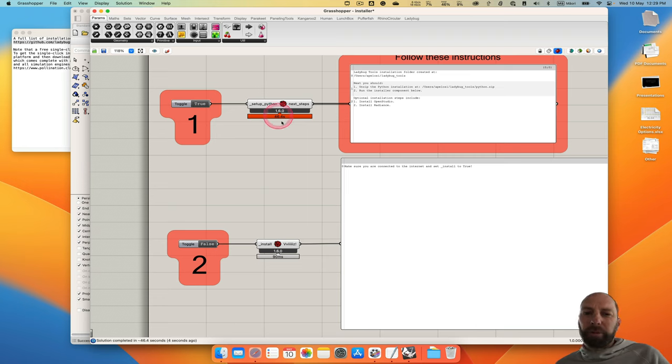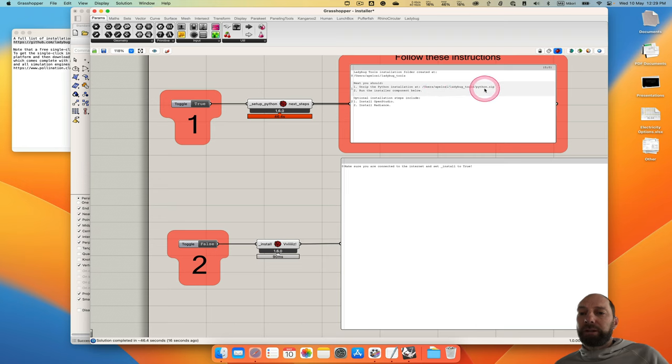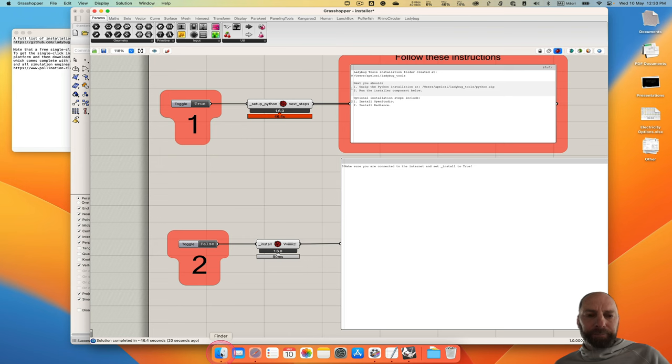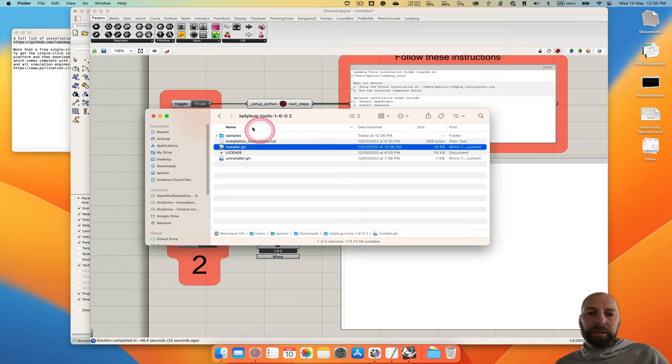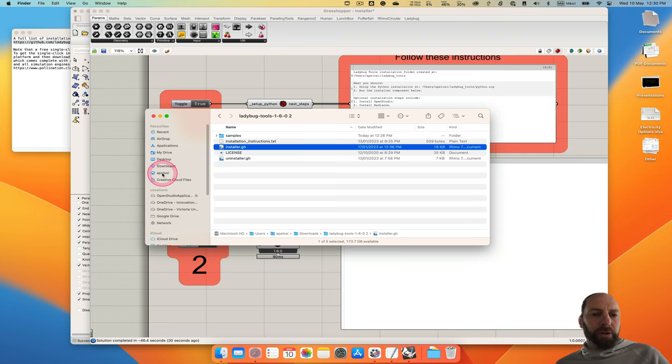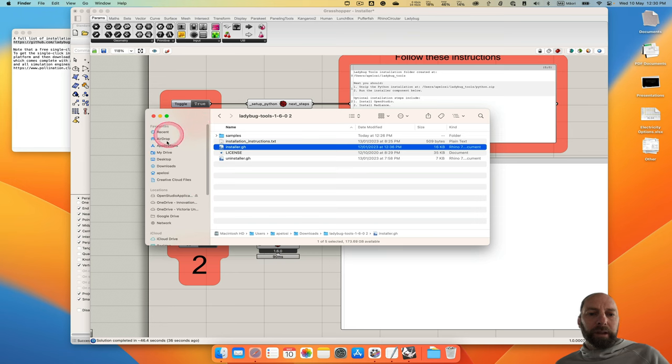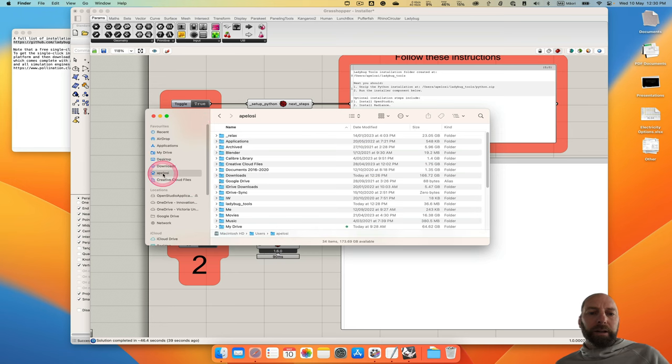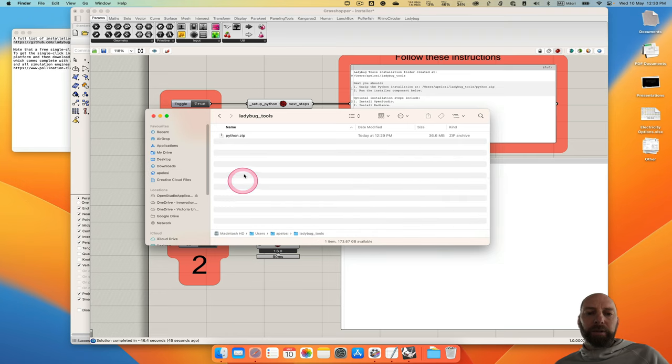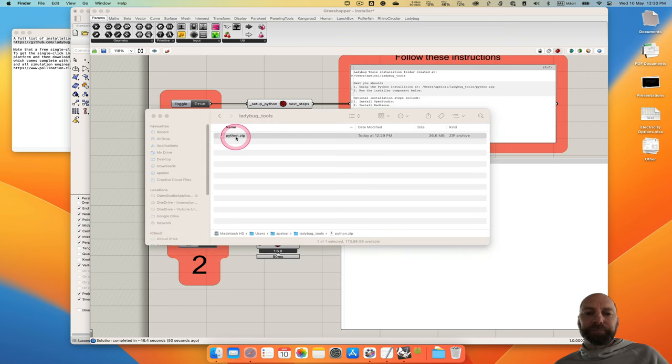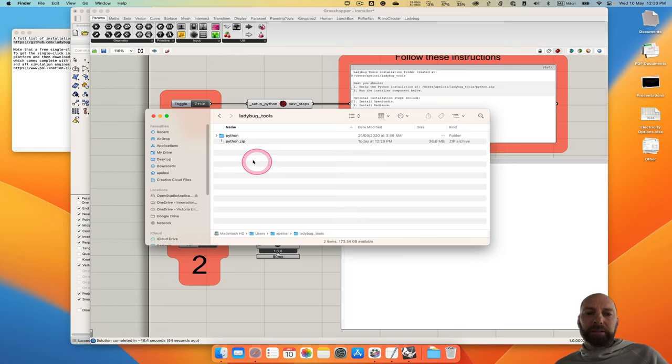So next you need to unzip the Python installation at your user file, and then there will be a folder set up. So let's open Finder again. So this is a different file. We need to go to the user folder. If you don't see that, sometimes this can be closed. We can click on that, and then your favorites will come up there. And then we go through and find Ladybug Tools. We've got that there. So open that folder. And it's got a Python zip file. So we just need to unzip this. And then that's been done.